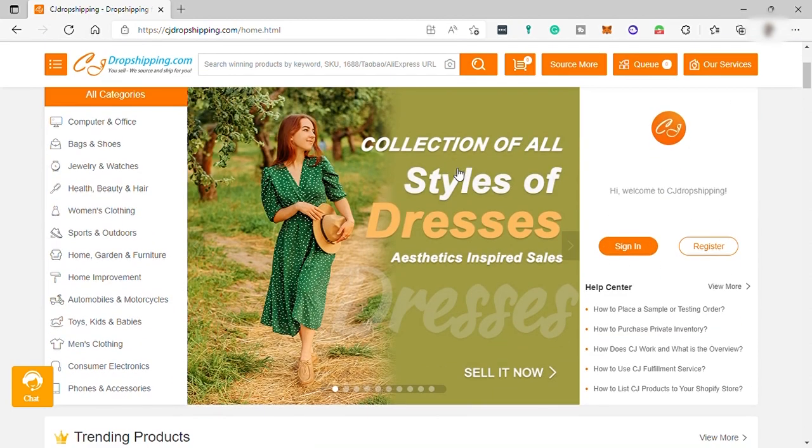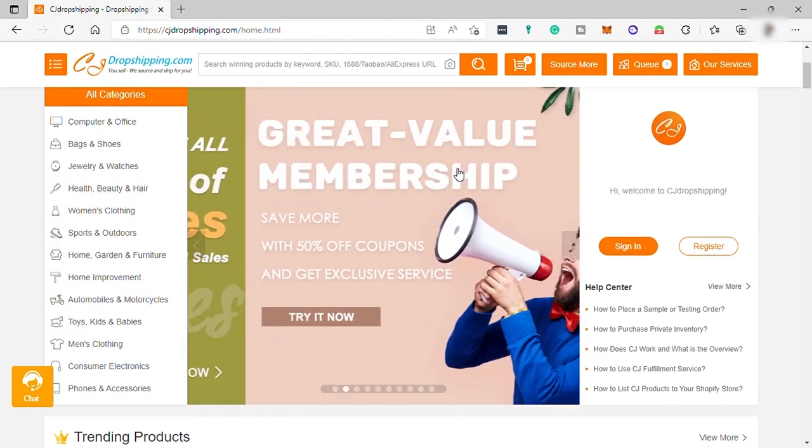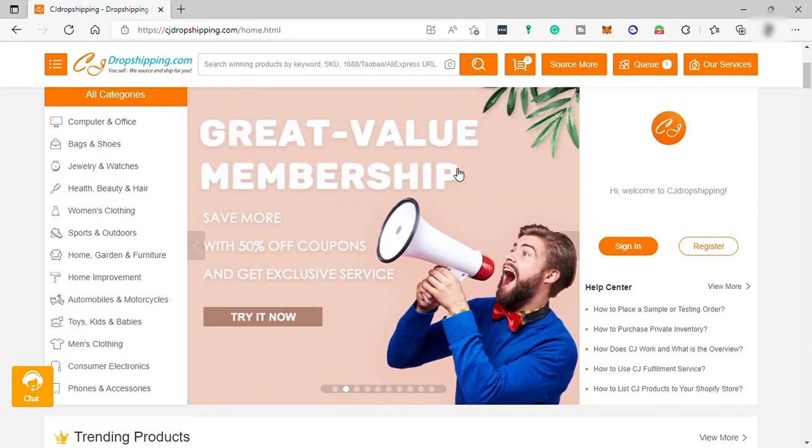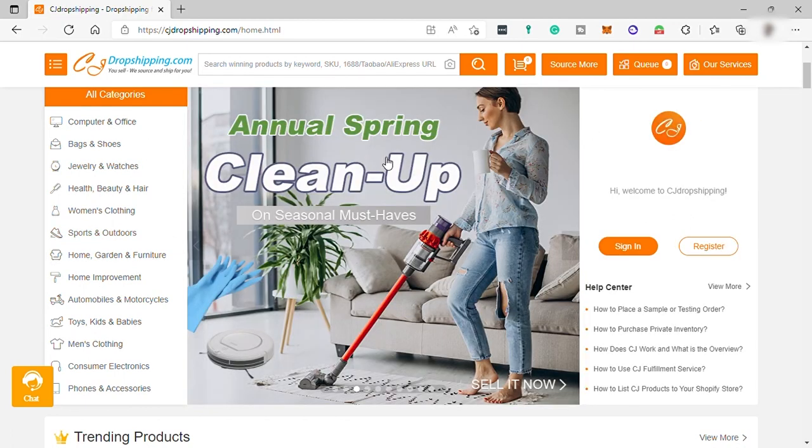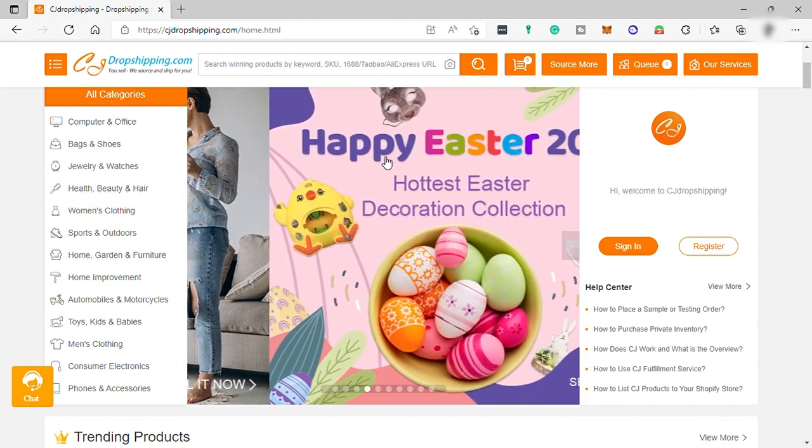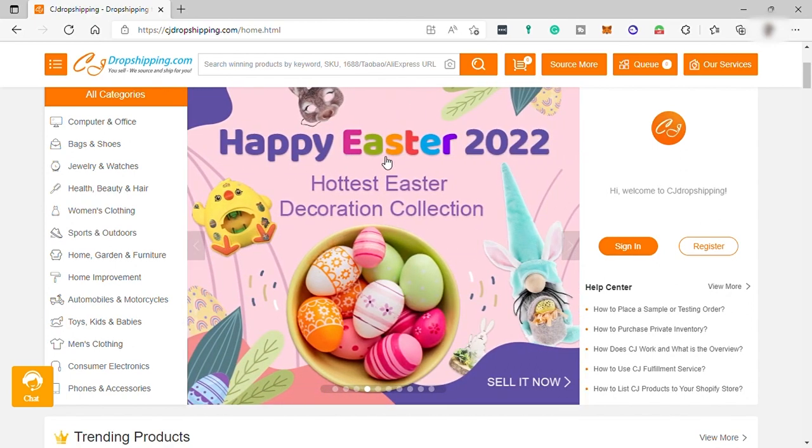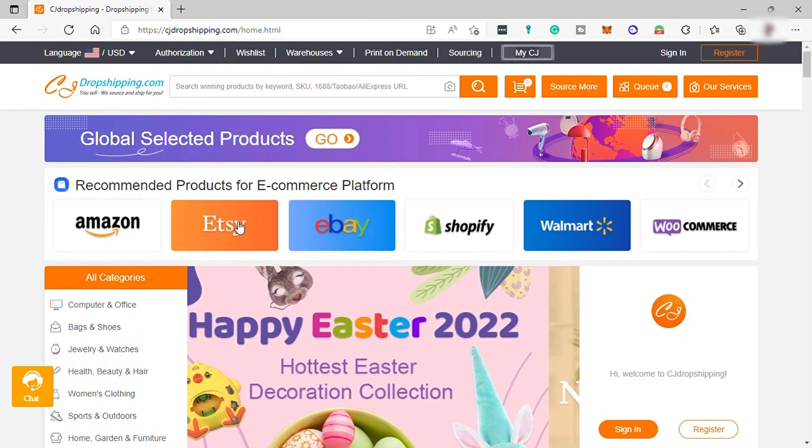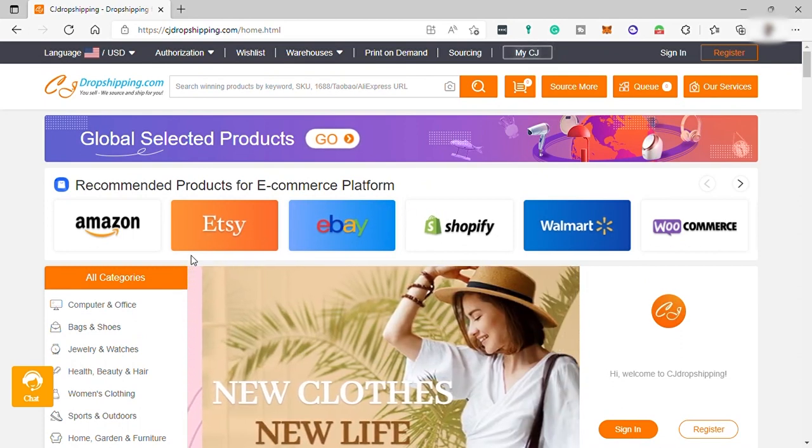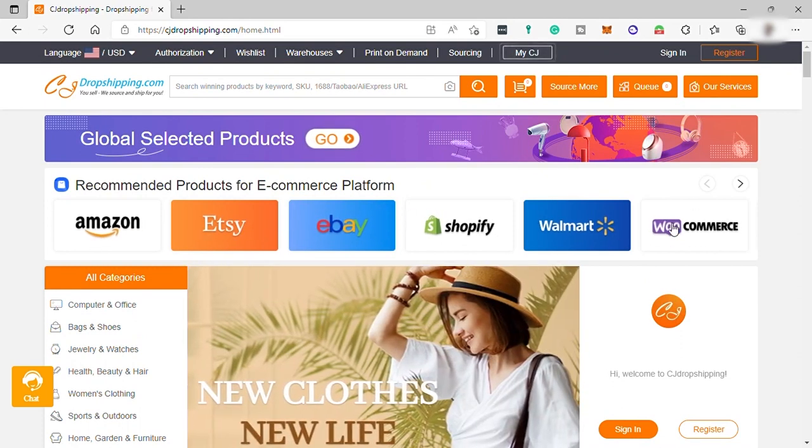order processing, shipping services, product branding, customized packing, and some other useful features for e-commerce sellers. This CJ platform has the ability to connect with eBay, Shopify, WooCommerce, and many other apps or online software.